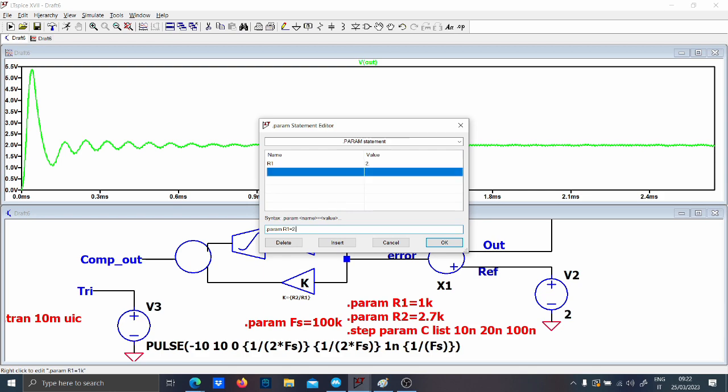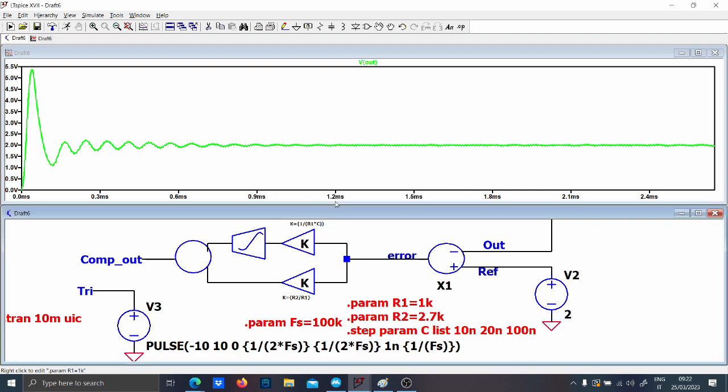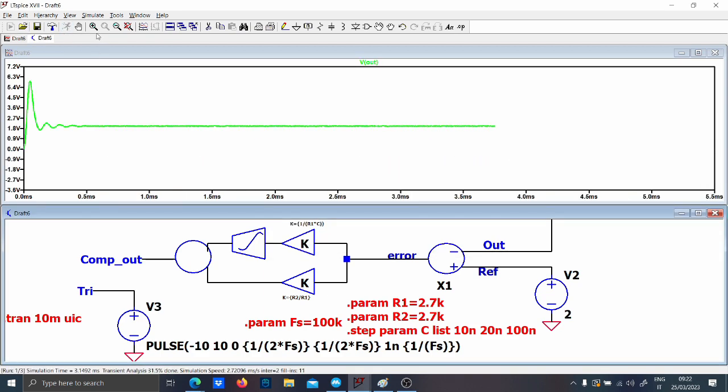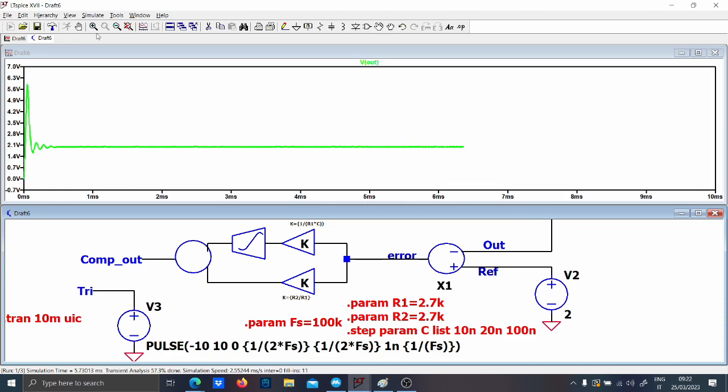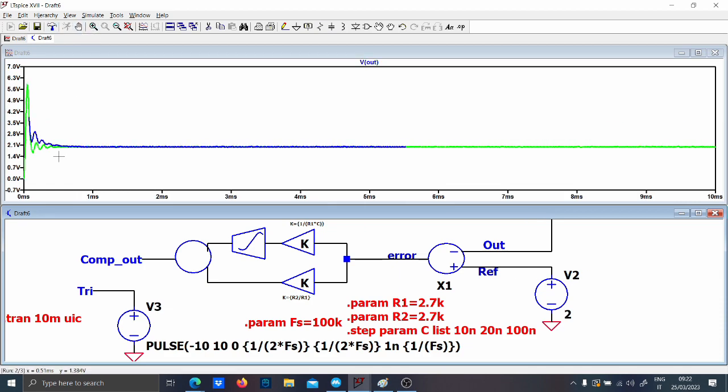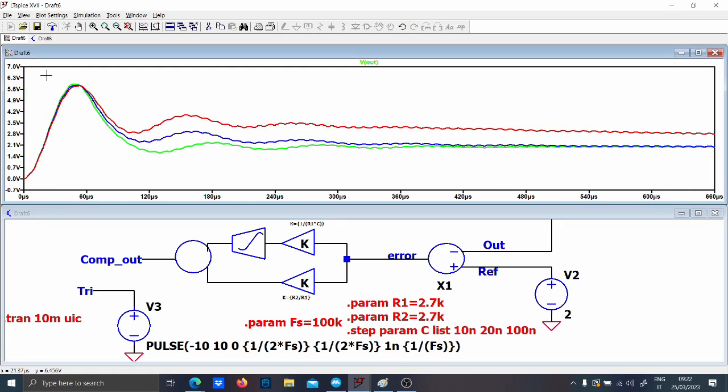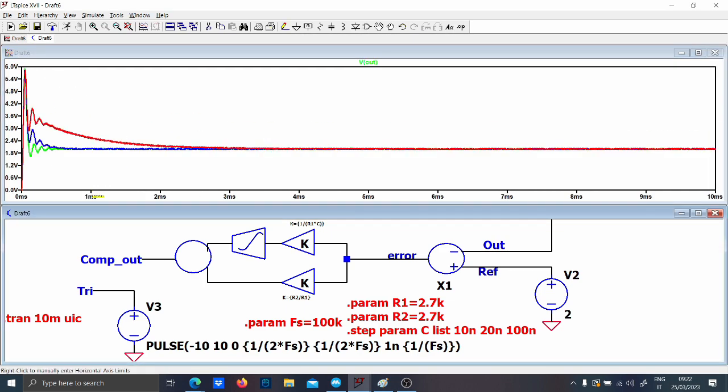And it should, okay, list 10 nano 20 nano and 100 nano. So let's see what happens if I put a list of capacitor and they keep the gain equal 2.7k. So let's run the simulation. Yeah by the way 10 mil is too much so as you can see by changing, by keeping the same value of the capacitor now we are really tuning the output transient.